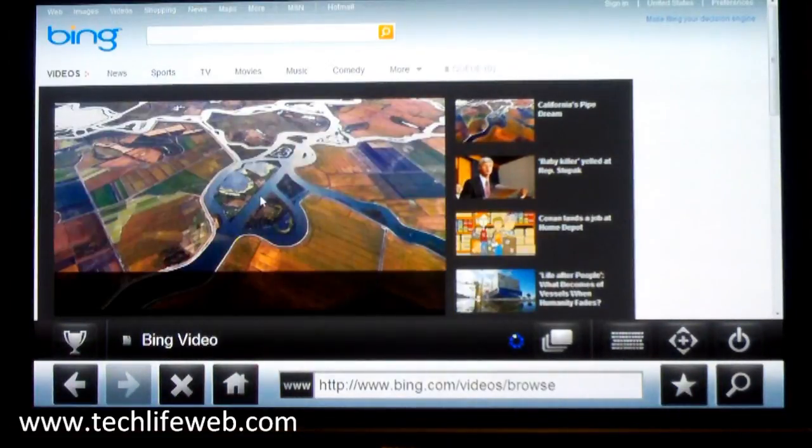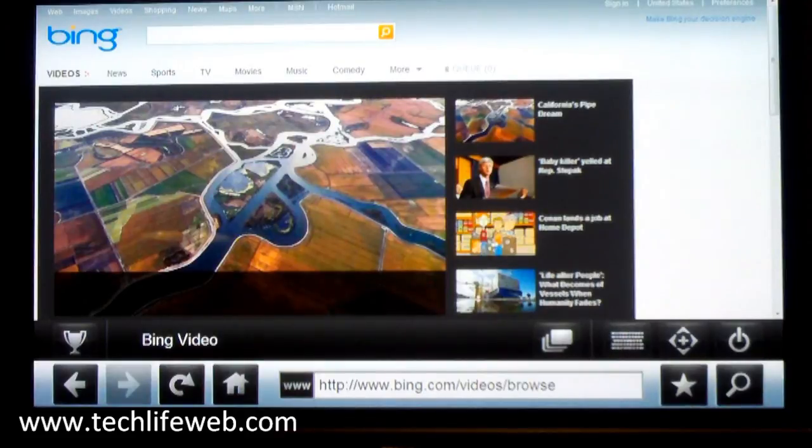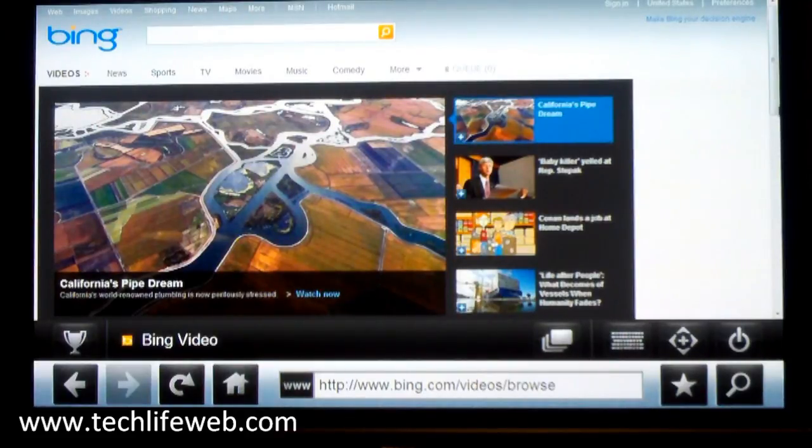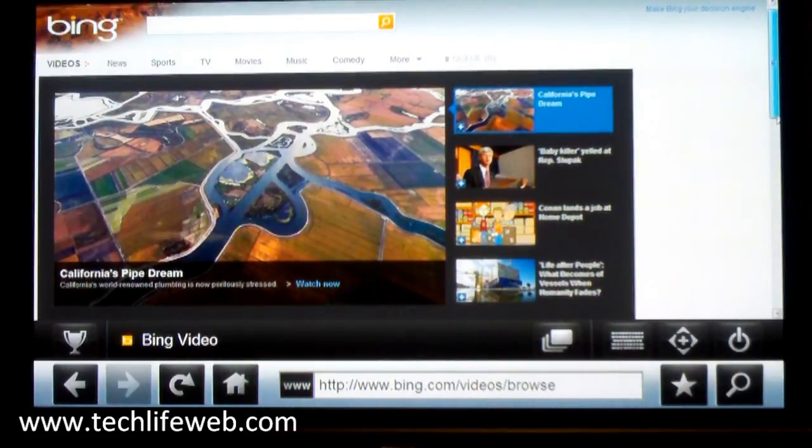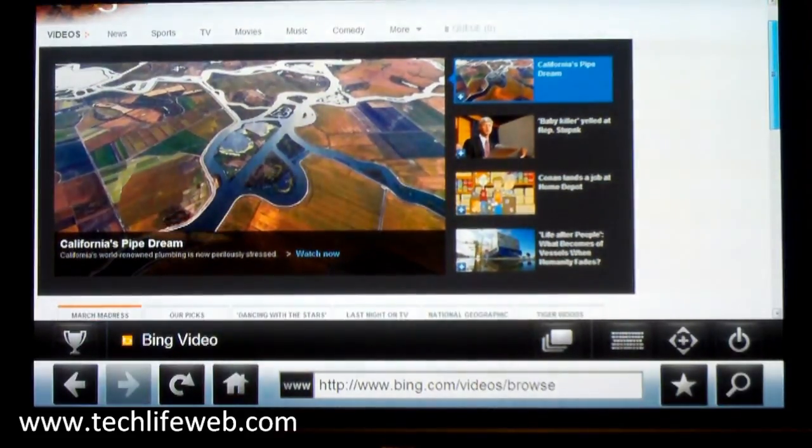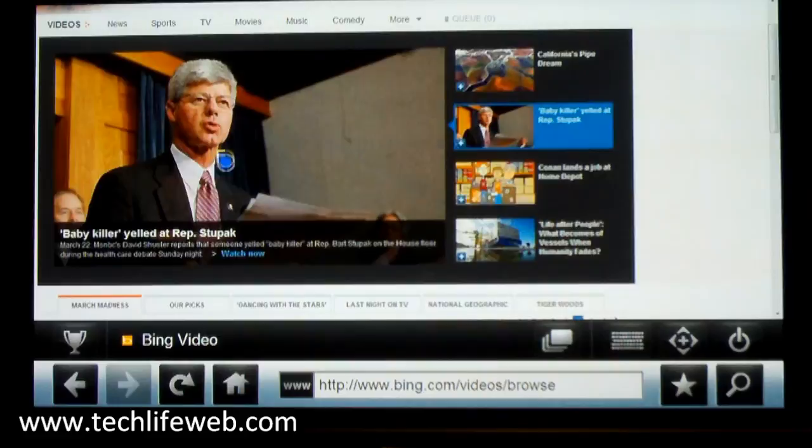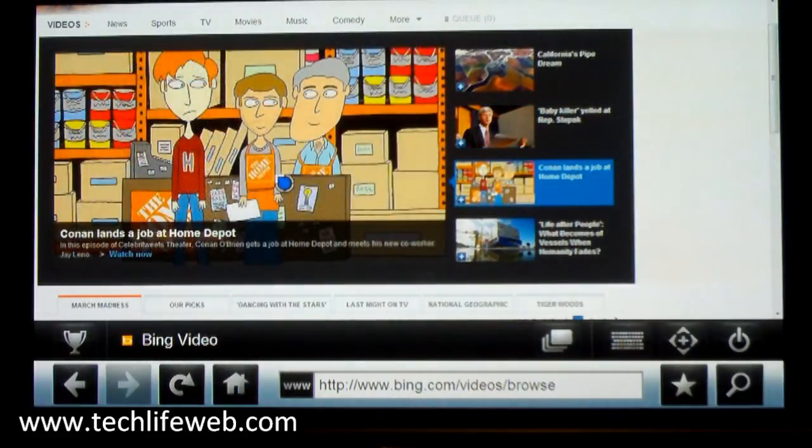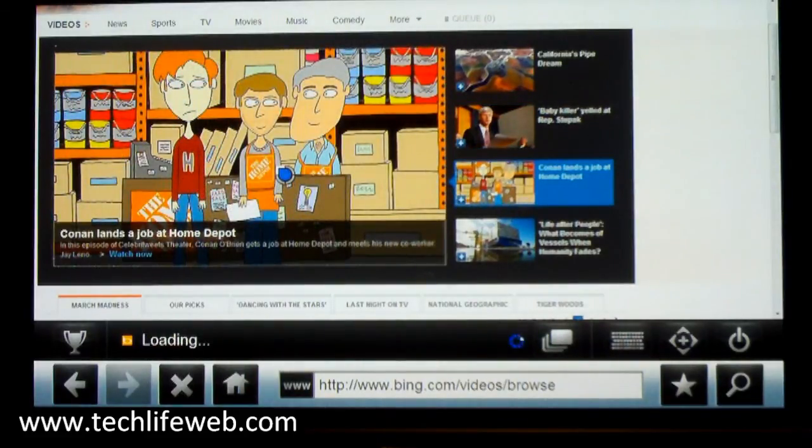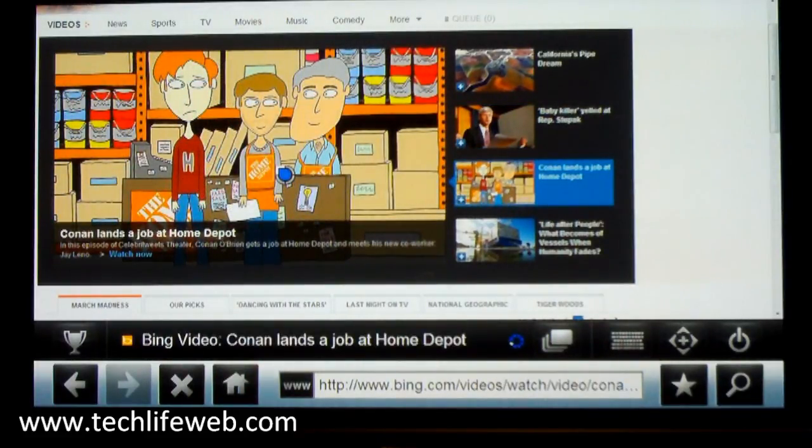So Bing brings up Bing site with all their videos. So if we want to watch one we can.